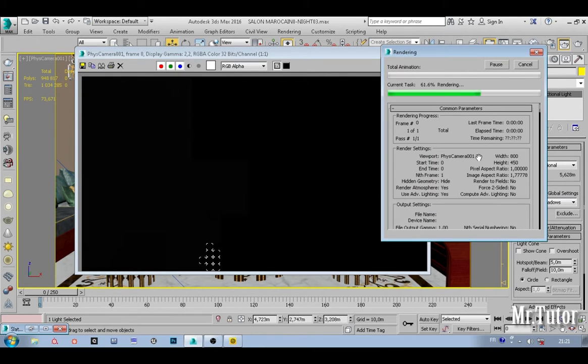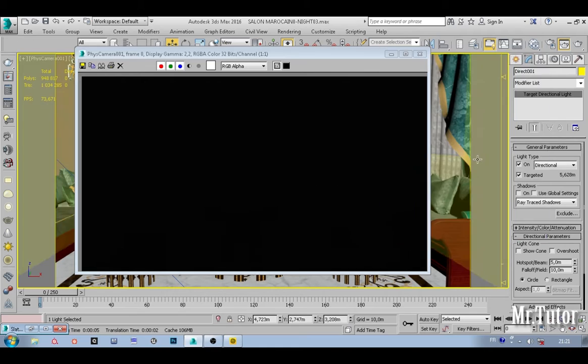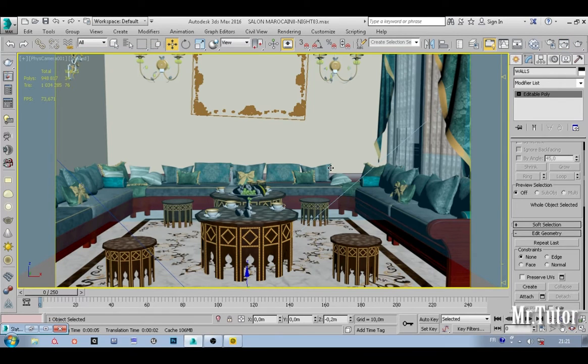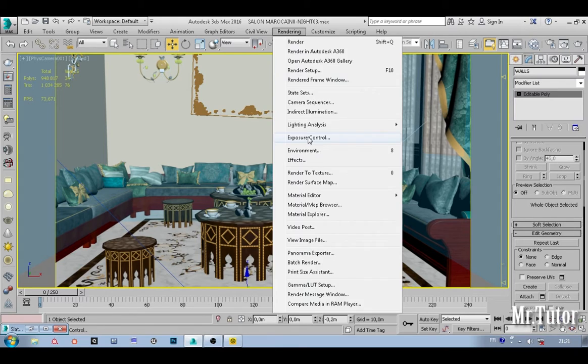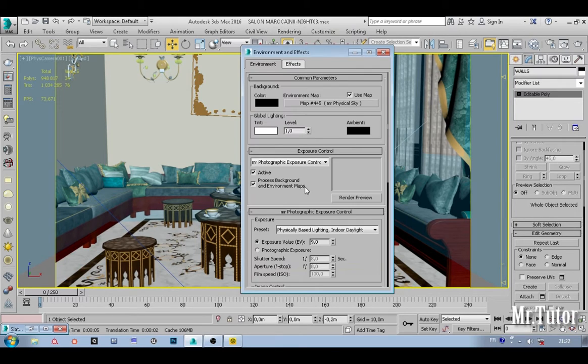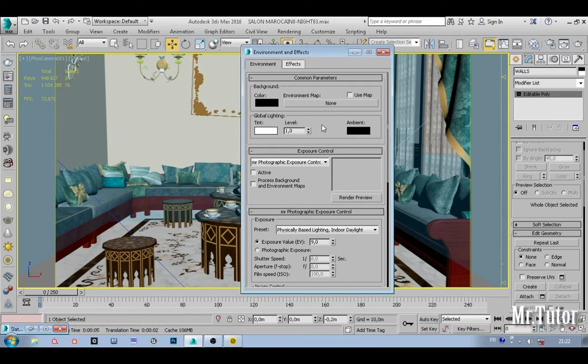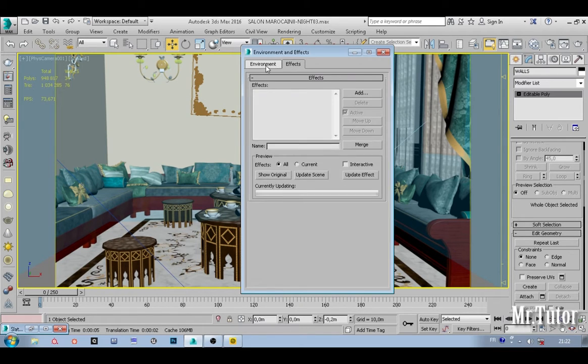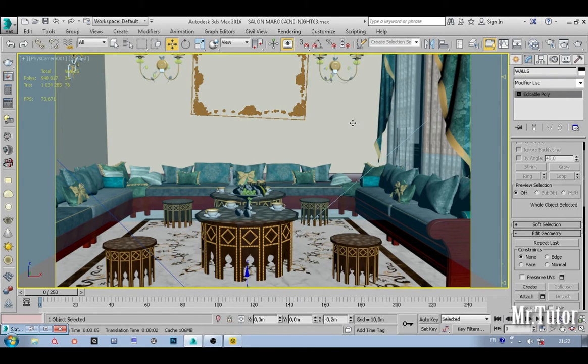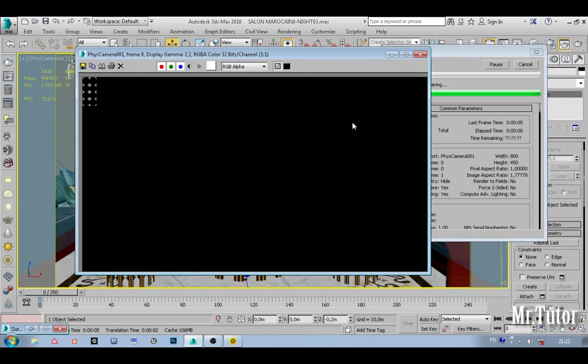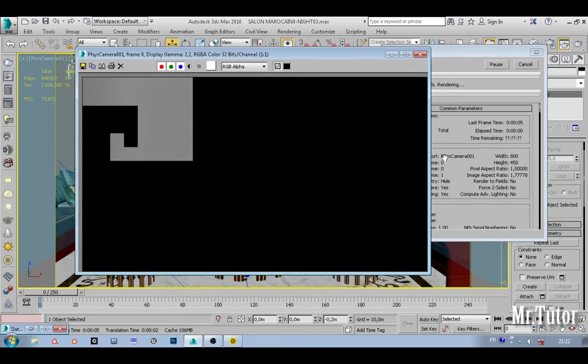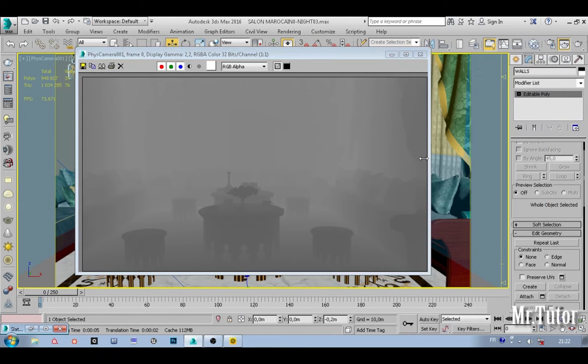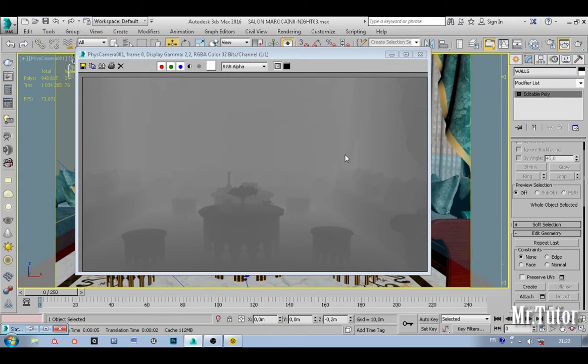As you can see, this time the render was quick but we don't get any result. That's because probably I'm using an exposure control, so I'm just going to disable it. And also I'm going to clear my environment and give it another render.